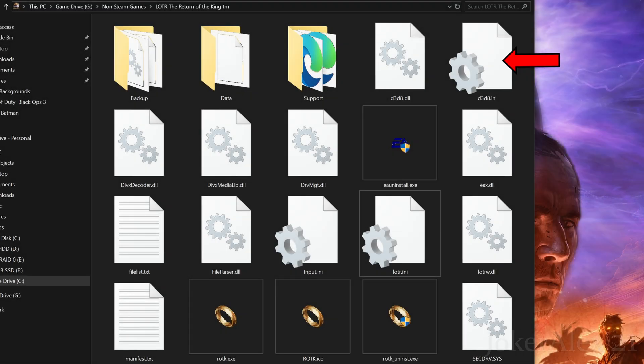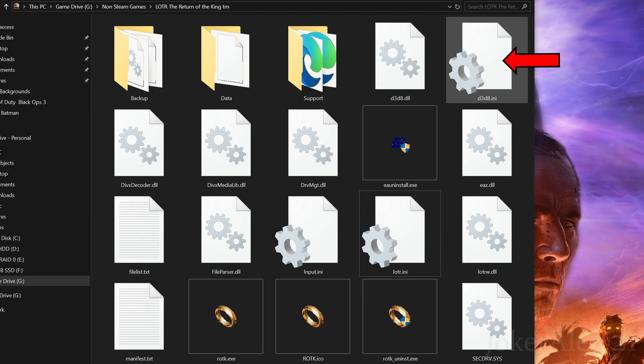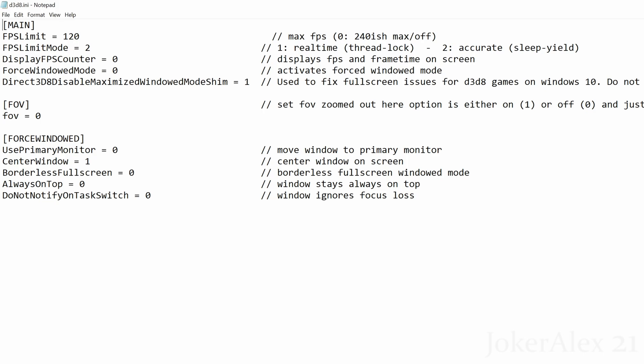Now we're going to edit the settings for the Fix Enhancers fix, so you need to go and find the d3d8 ini file and open that up. Once you've got that opened up you'll see all these options inside of here. The first one is the FPS limit — the game's frame rate is limited up to 240 because if you go above this then it breaks the game in multiple areas. I personally like to play at 120 frames so I've put that as 120. Next option is FPS limit mode — you can either choose 1 or 2. For this game I recommend you just leave this at 2 as it's more stable.